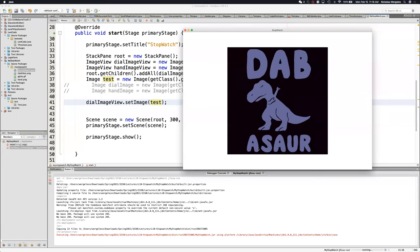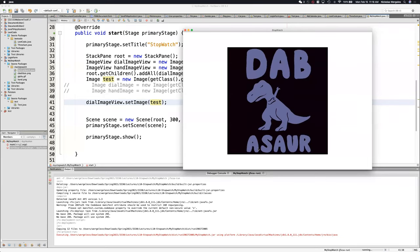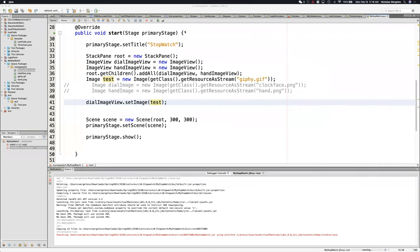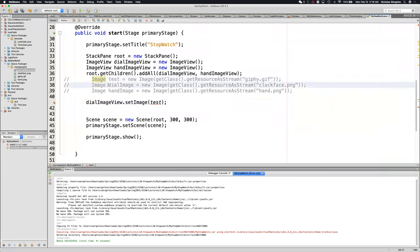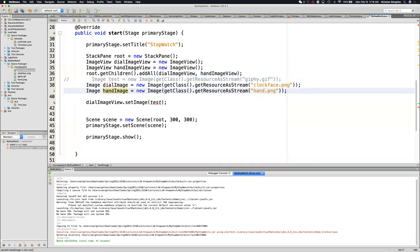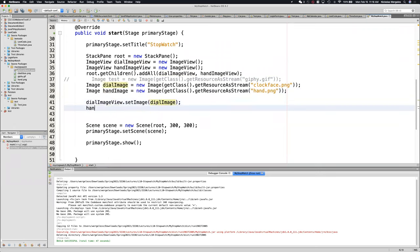JavaFX is similar to how I have the stage, the scene, and the scene graph — I have these three layers. Same with the image view: I have the image file itself, but if I want it to be displayed, I have to put it in the image view. So if I'm making the stopwatch, I can get rid of this test image. I'll have the dial and hand image. I put the dial image in the dial image view, and the hand image in the hand image view.